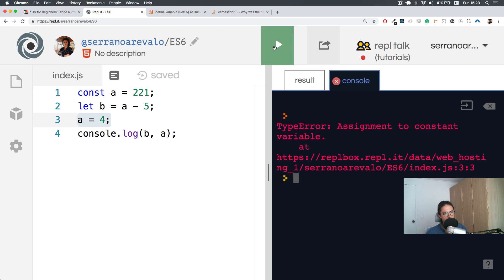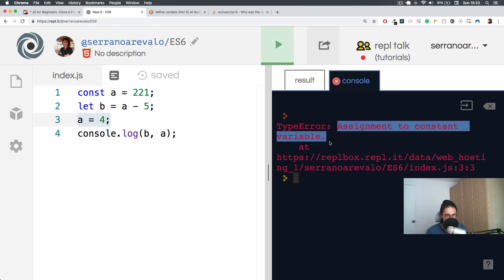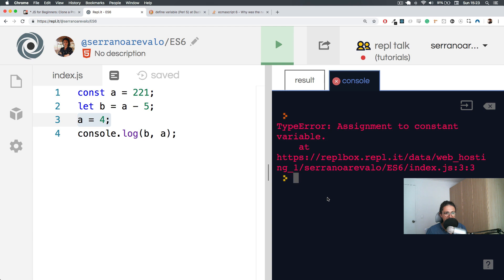All right. Look at what it says. It says an assignment to constant variable.